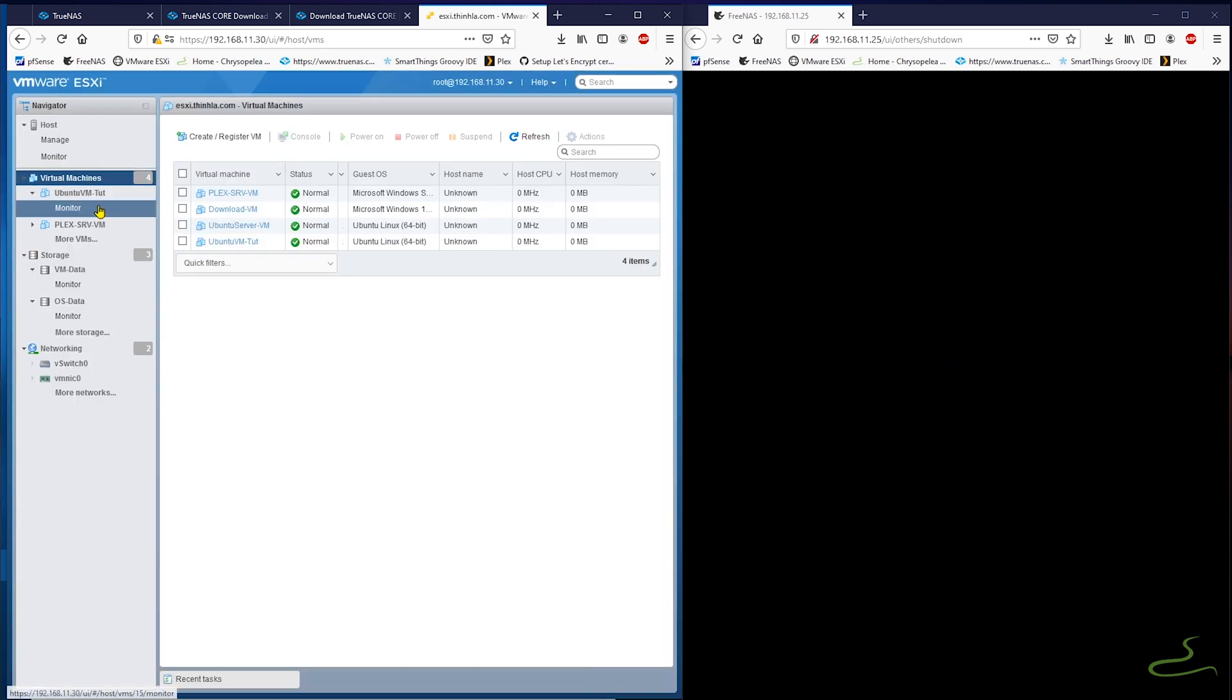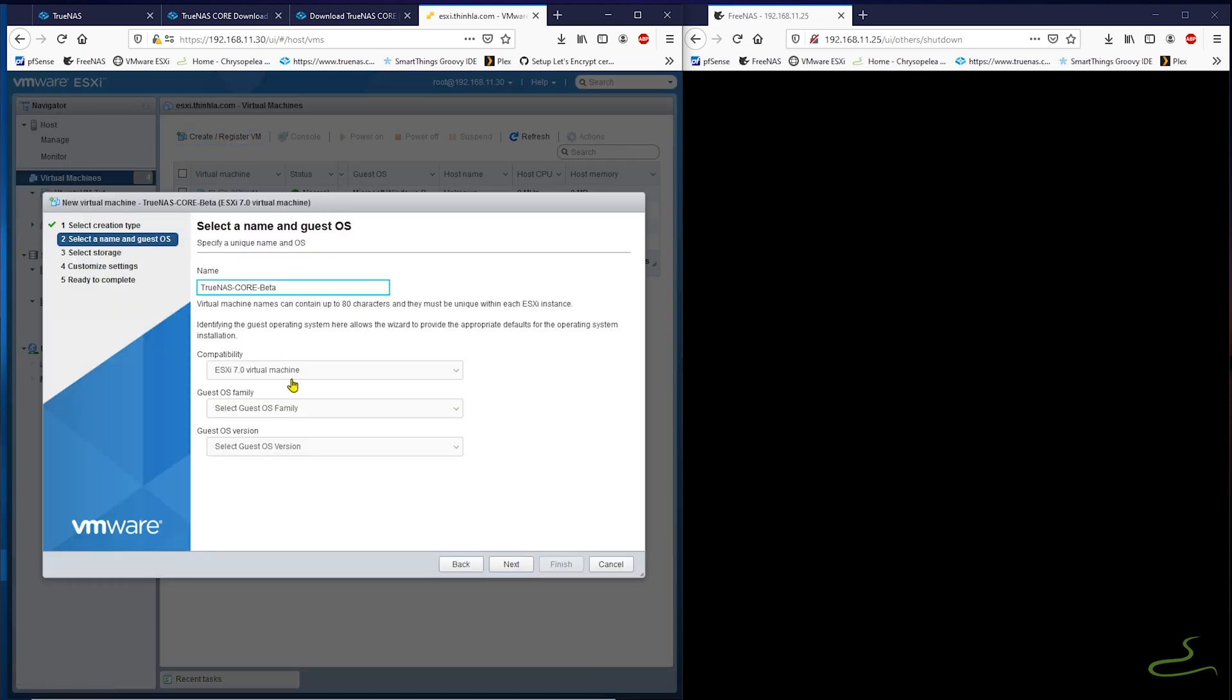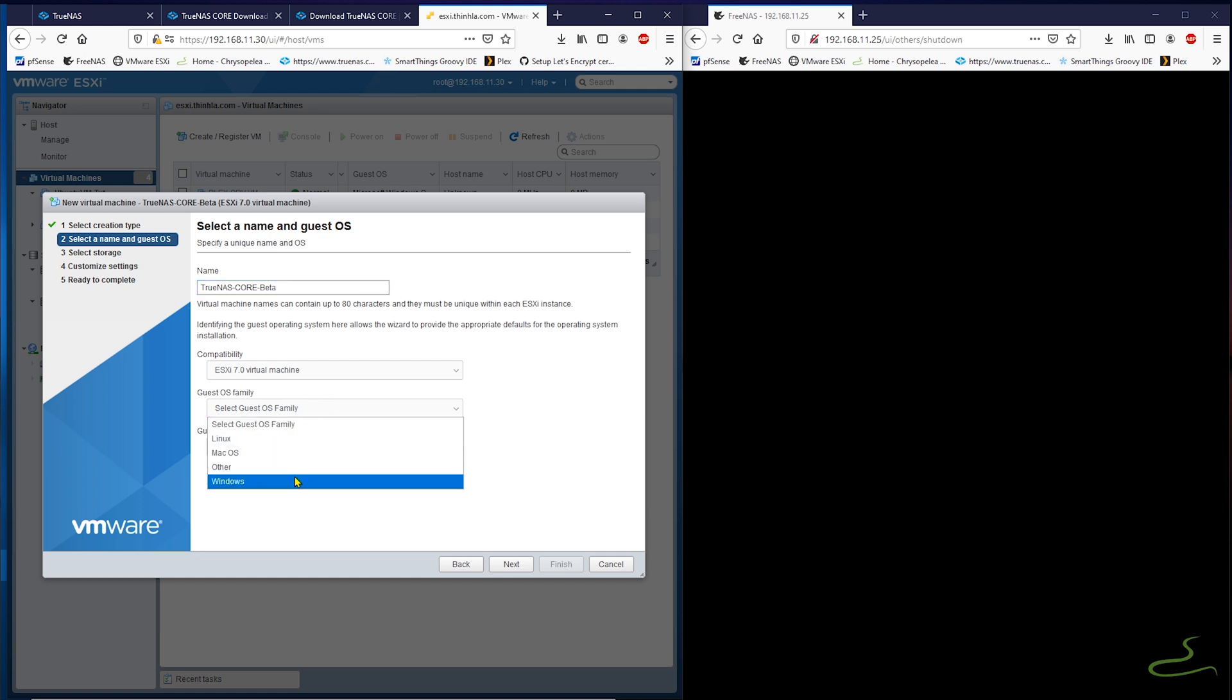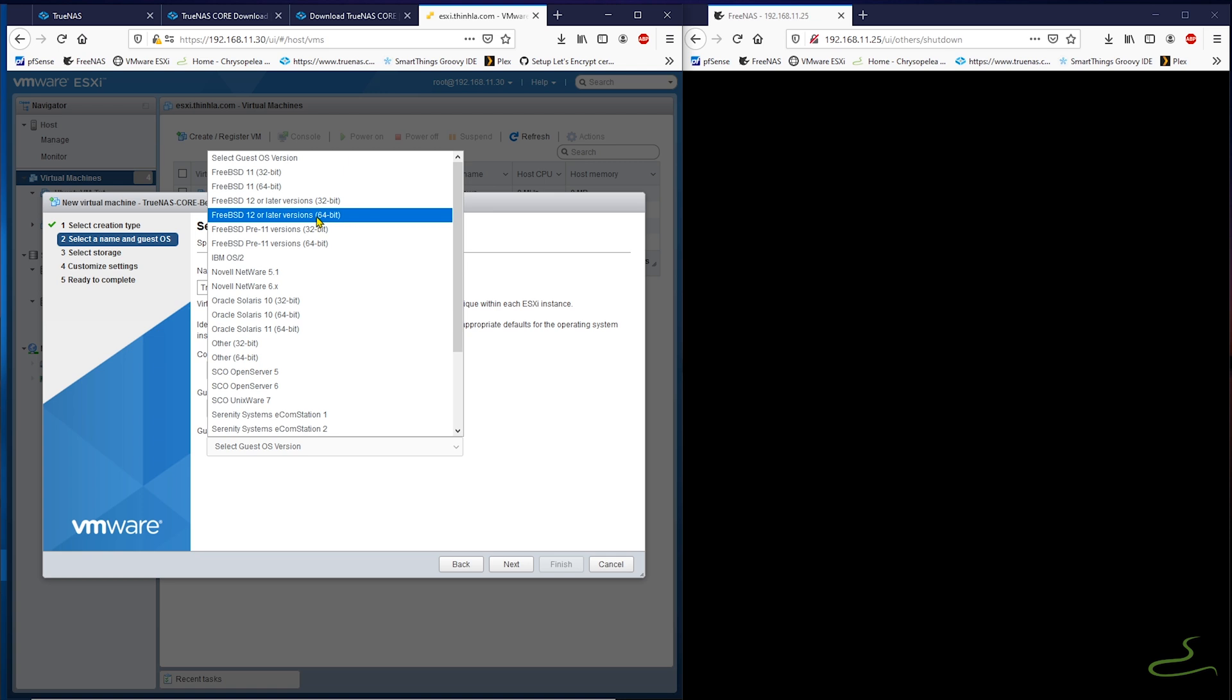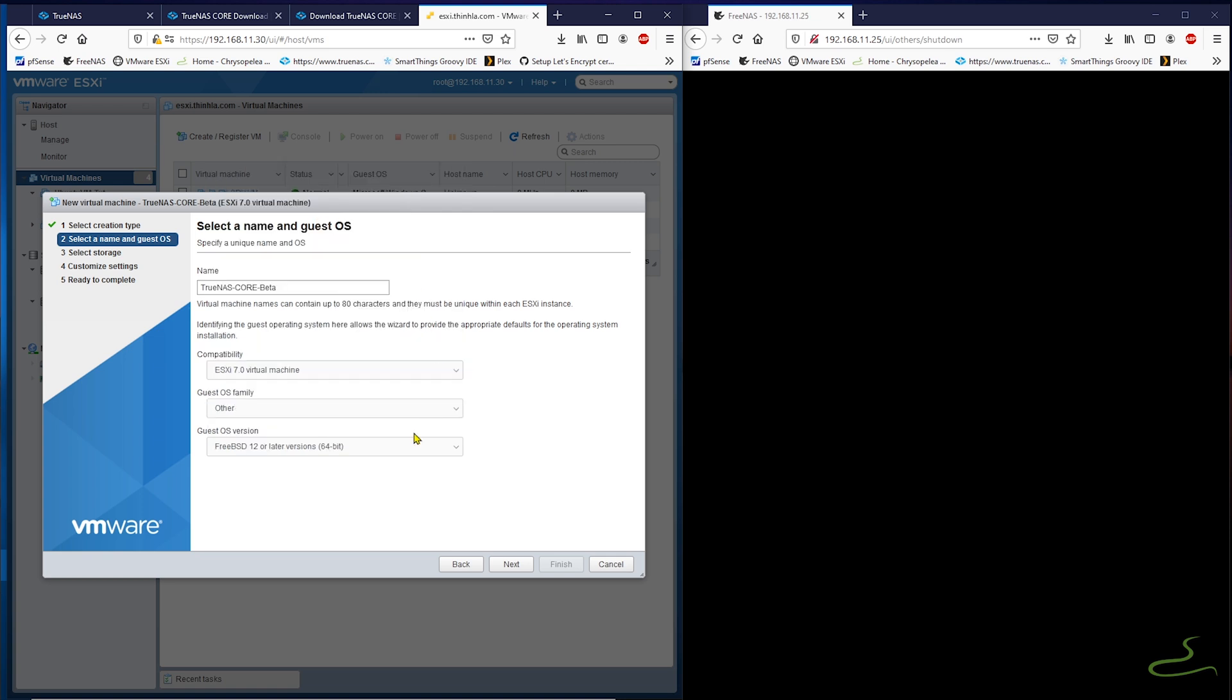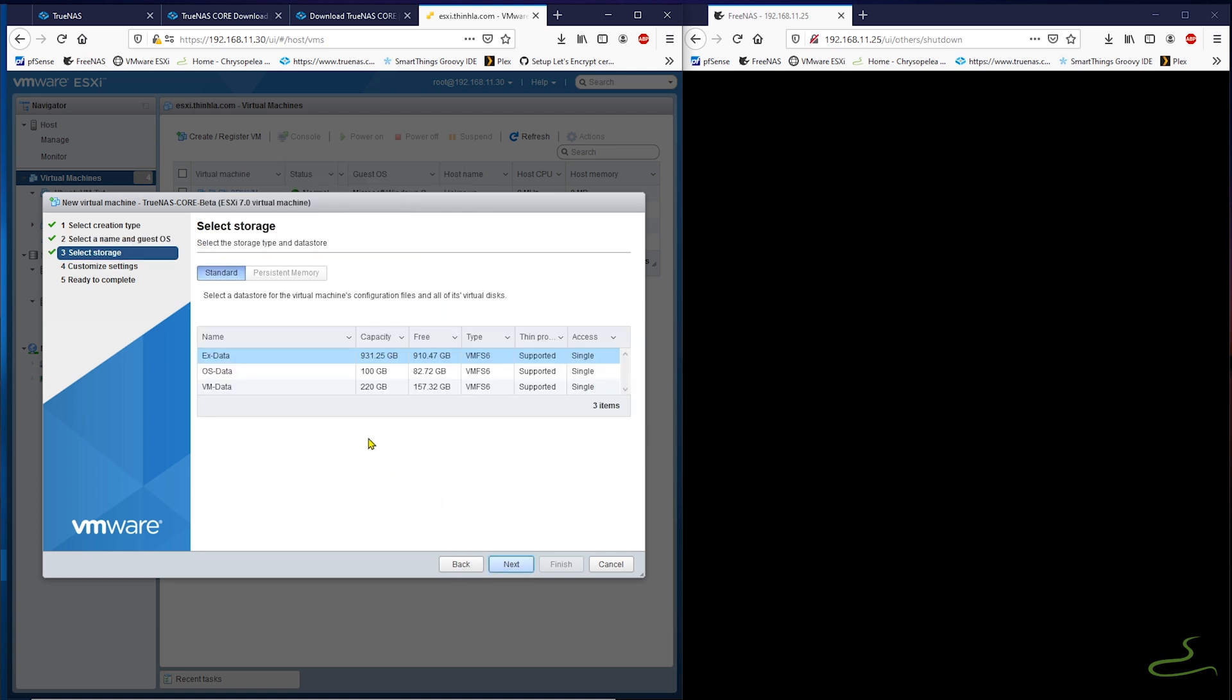Now let's go ahead and create a new virtual machine for TrueNAS Core V12. This time, we are just going to have to make sure that we select the FreeBSD 12 for the guest operating system version and the correct data store to install to.